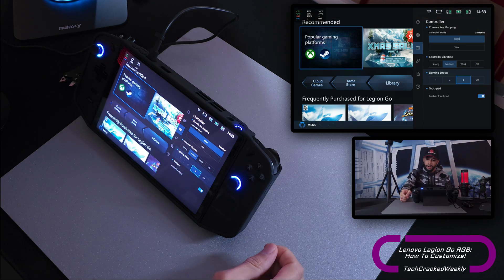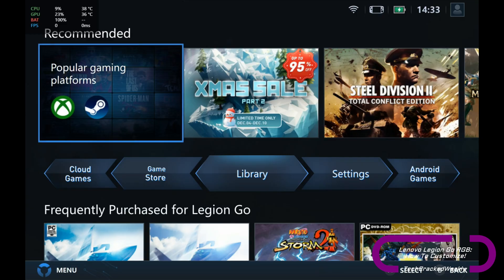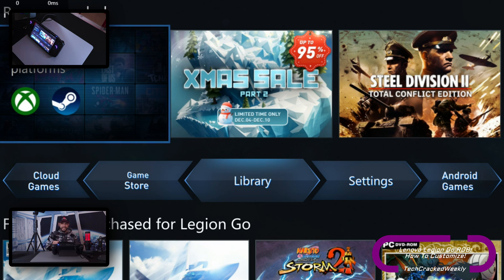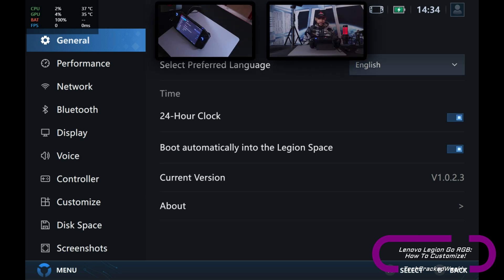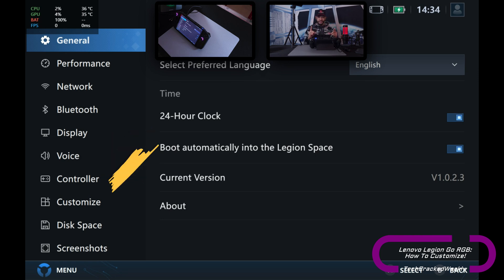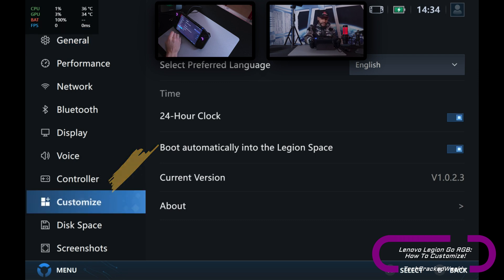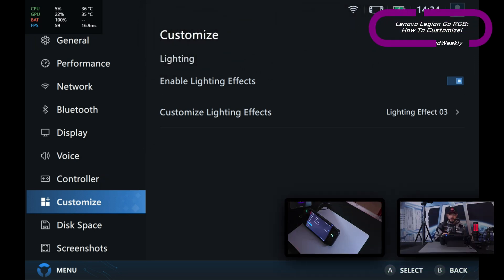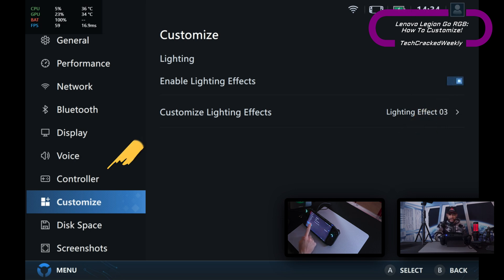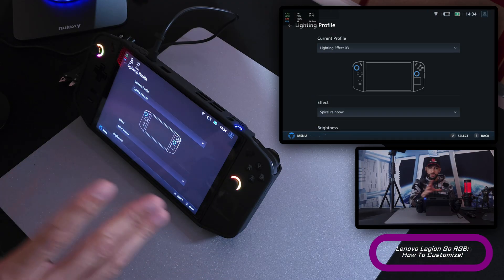To get to customization, press that Legion R button on the top of the right controller again — that's going to close the side menu and bring back the main home screen for the Legion Space application. You'll see a menu right in the center; look for Settings and tap on it. This is going to refresh the page. Again we'll have a left panel and a right panel. You can see the option for Controller on the left panel, but customization is not in there either. The RGB customization is going to be in Customize — tap that and it refreshes the right panel.